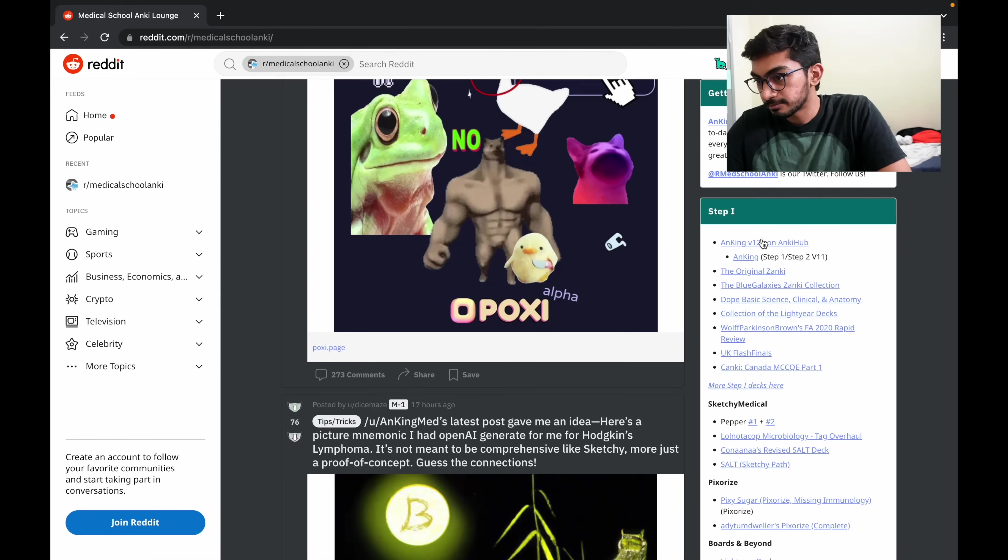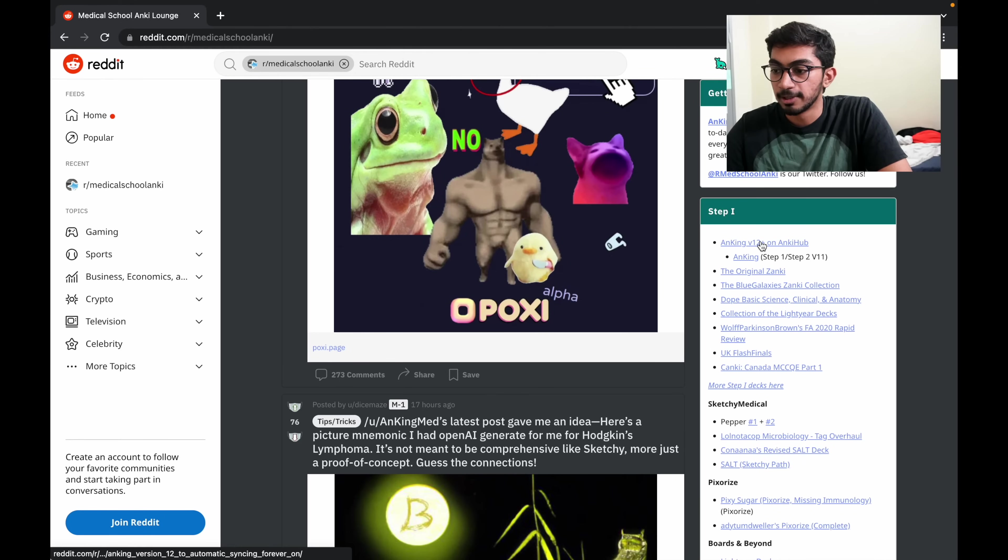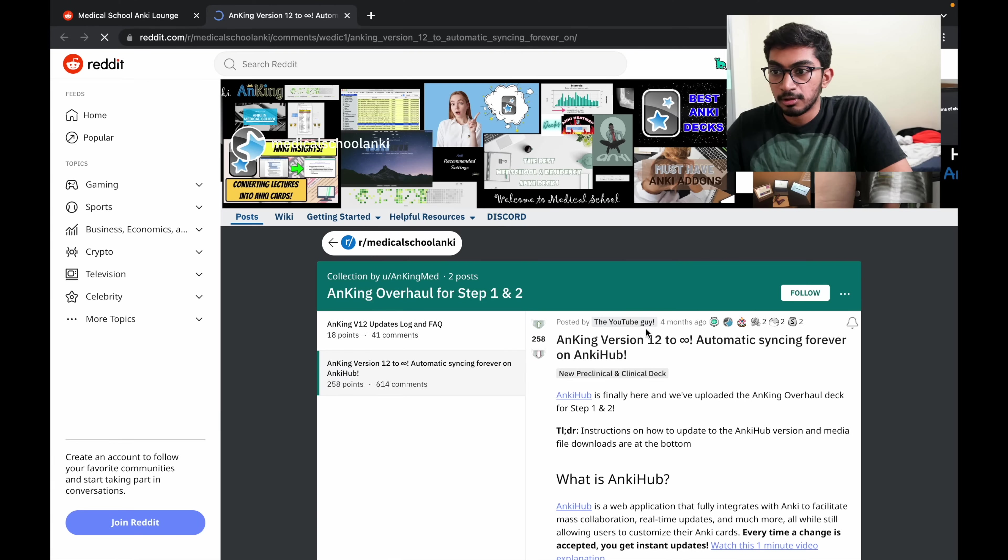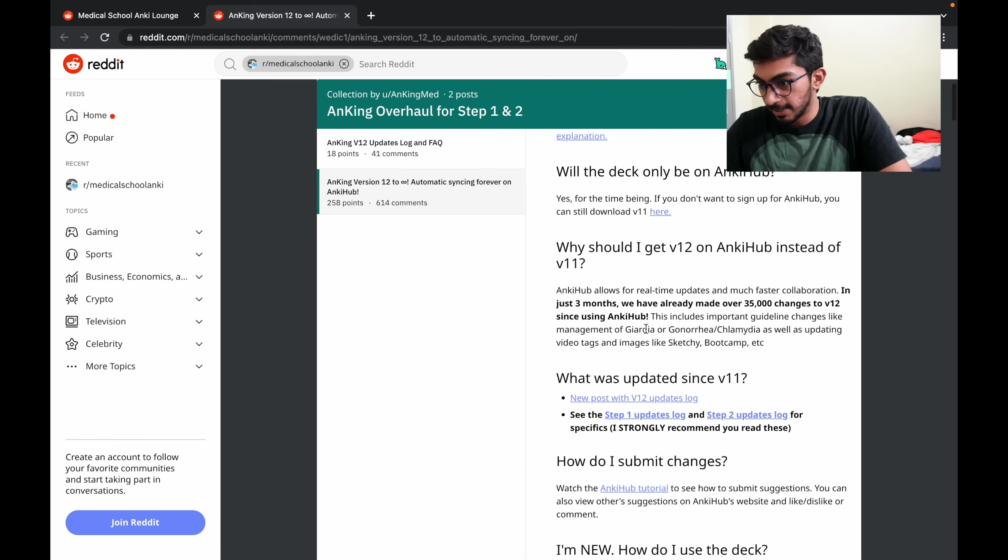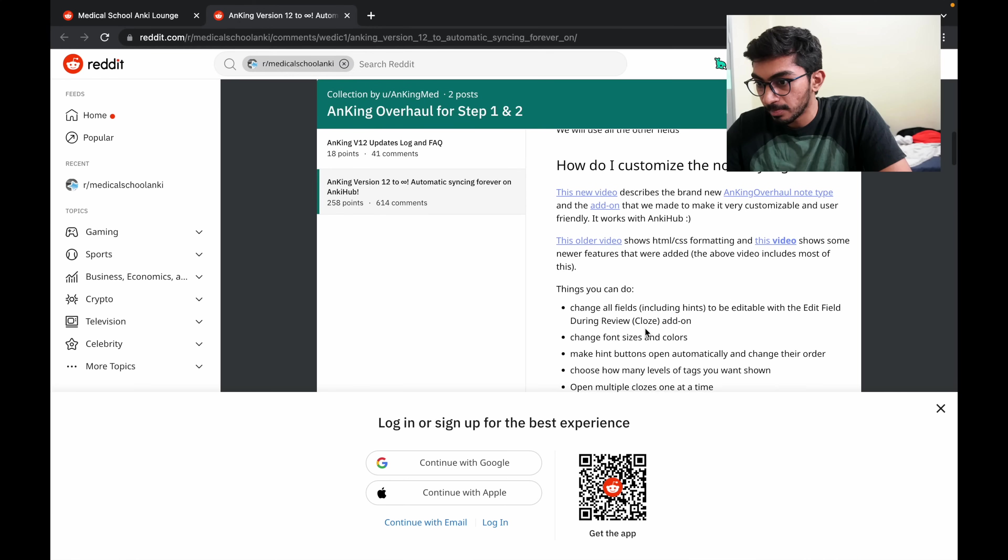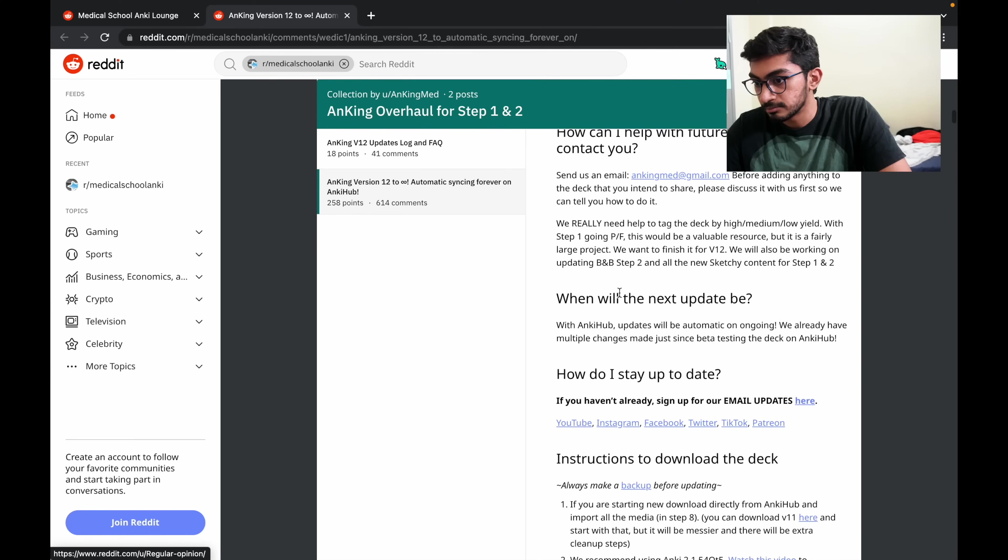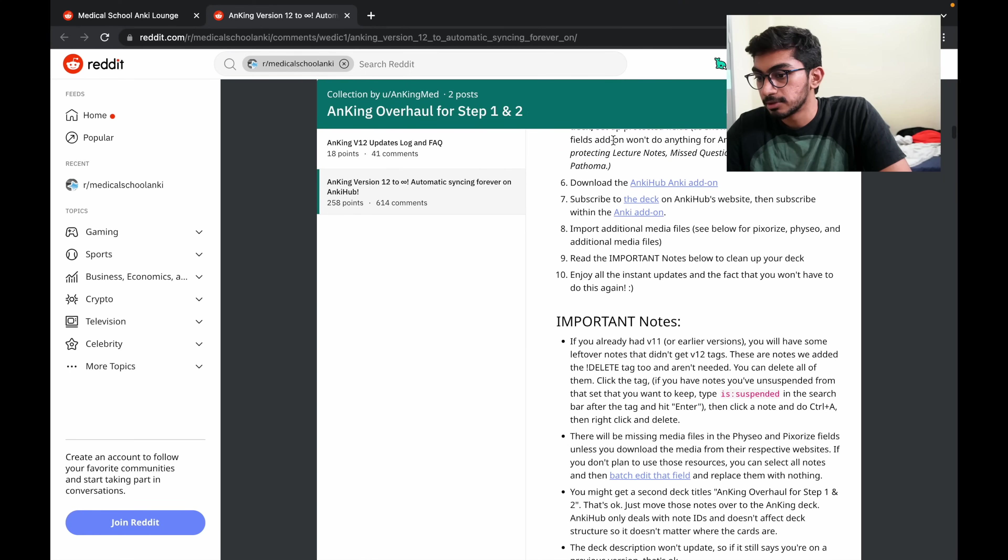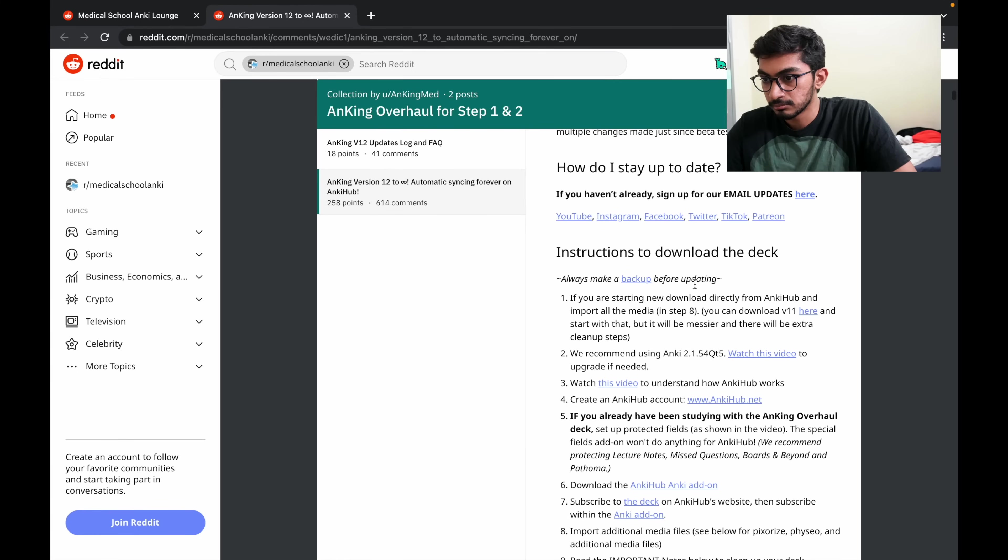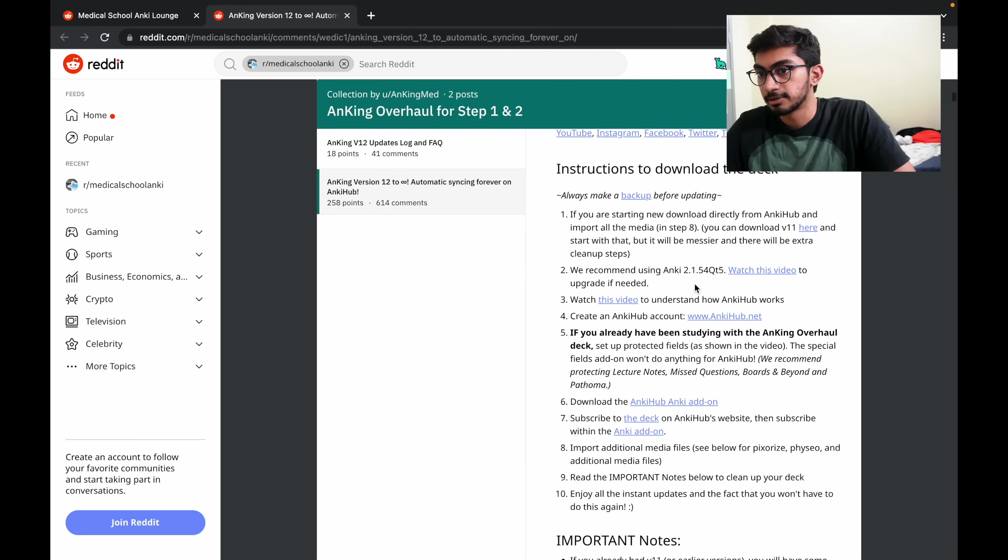Step one, and this is the deck that I'm using right now. It's called the Anki overhaul deck and you just click on it and then you scroll back down. Just keep scrolling down till you can find the download section.